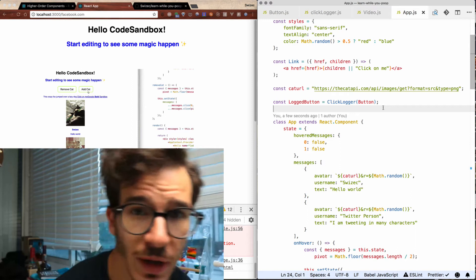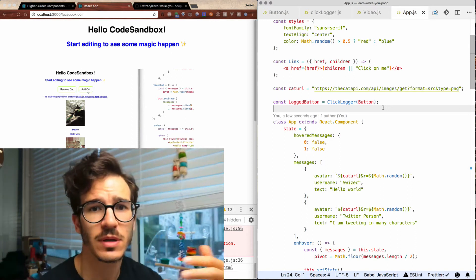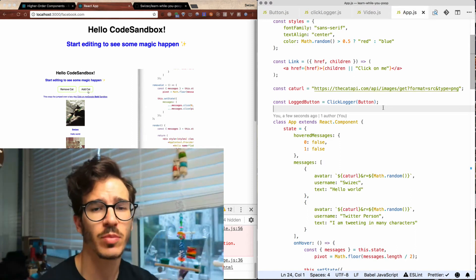That sounds kind of confusing when I explain it like this, but it's really not that bad — we can look at it in some code. We've actually used this pattern before when we were working with the React context stuff. For a contrived example, let's build an AlertOnClick component.